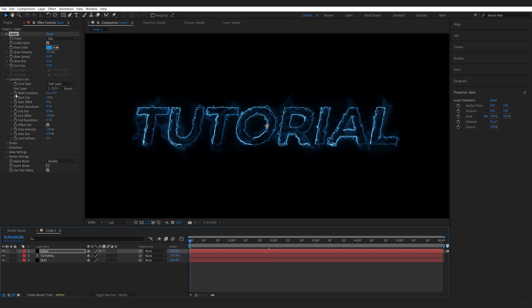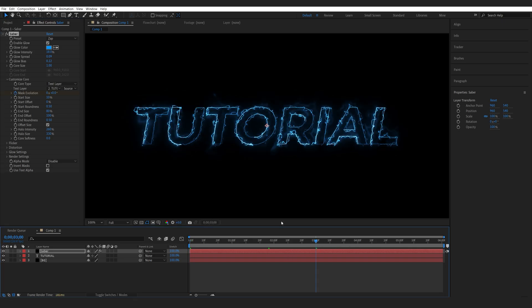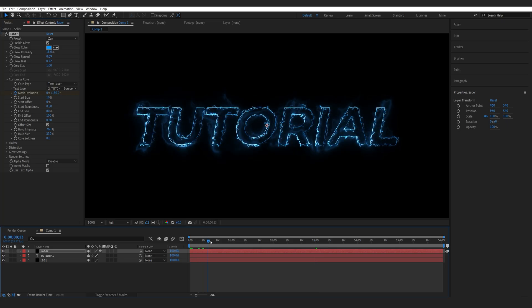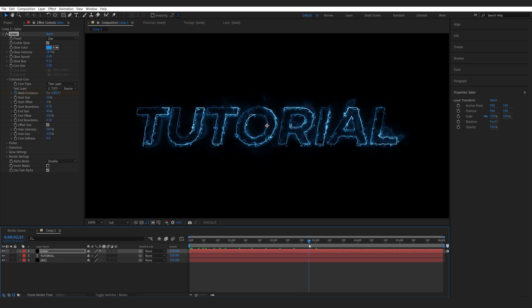Go to frame one, set a keyframe for my mask evolution. Let's go to about 3 seconds long and I'm going to rotate it 180 degrees so it basically just goes along the path of my text layer.